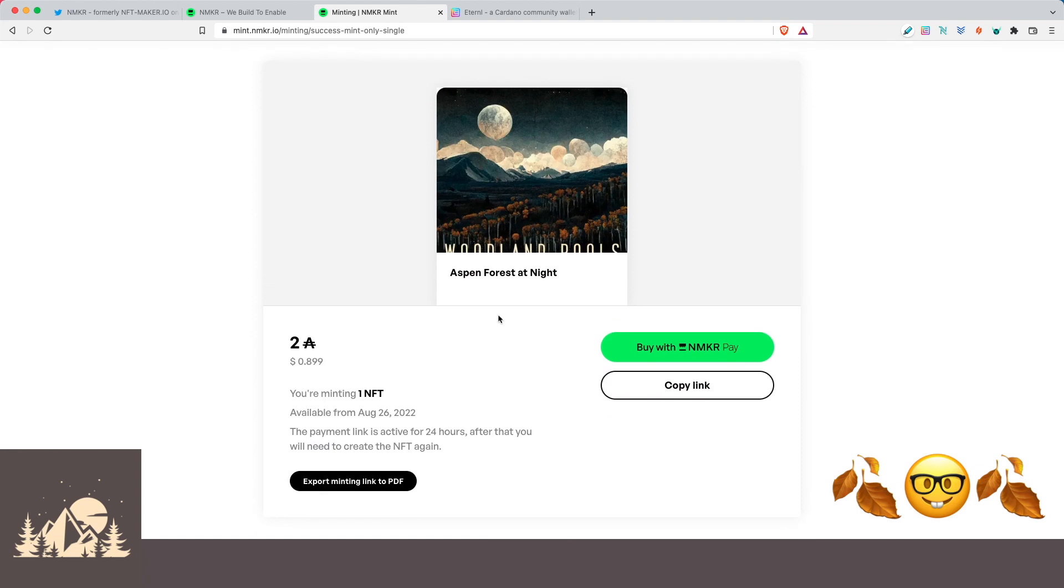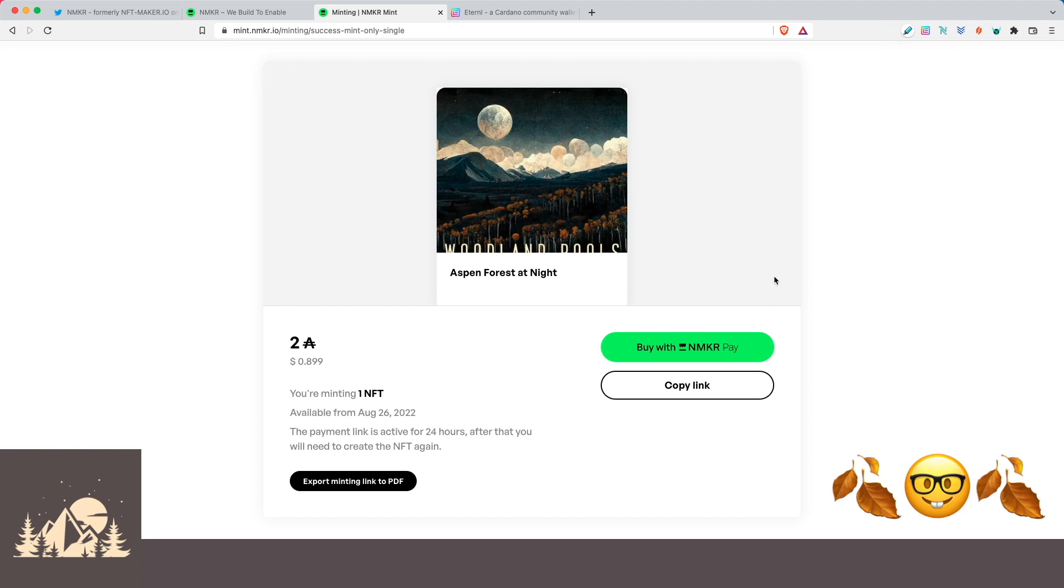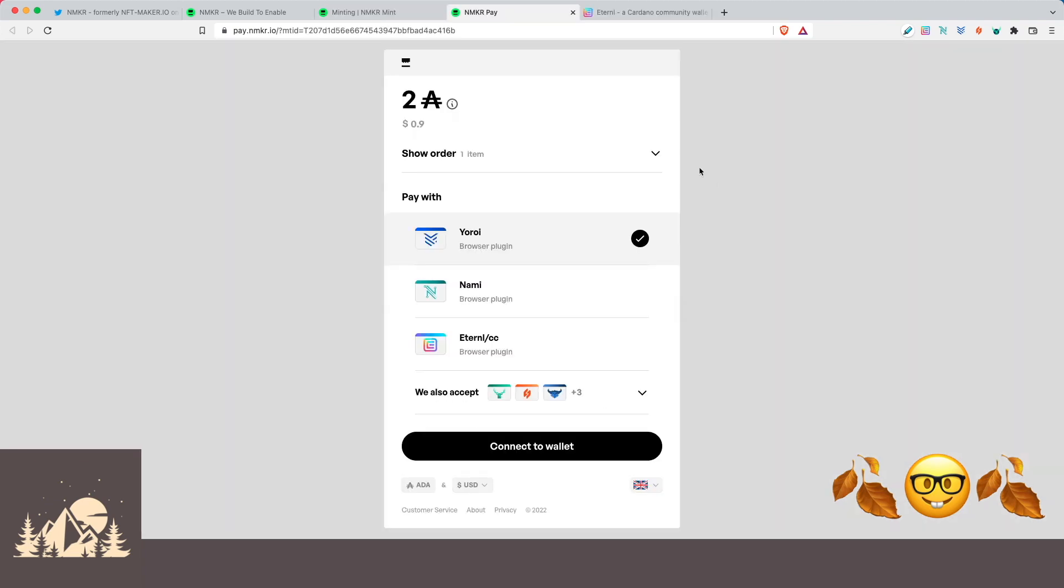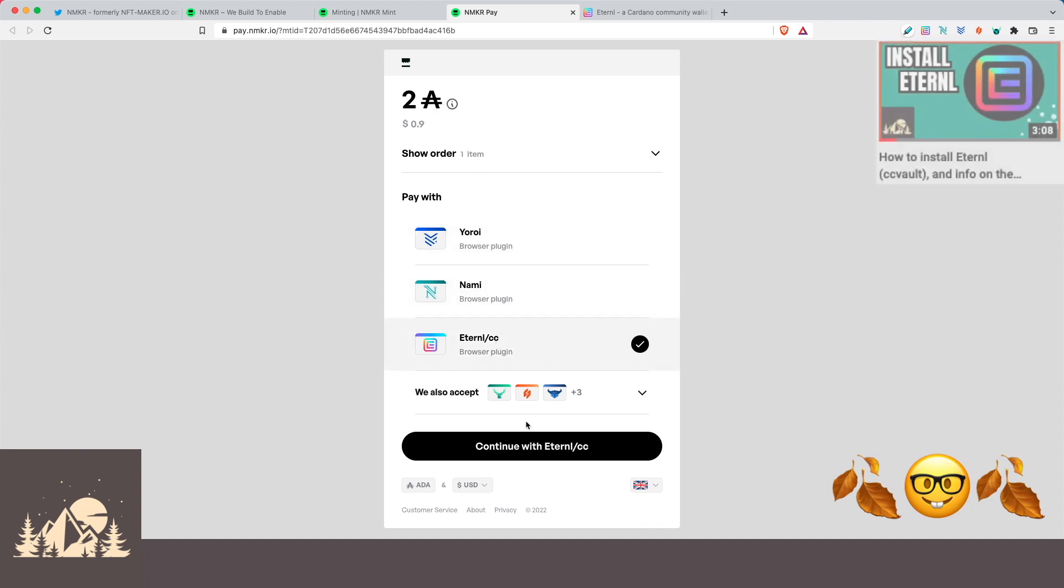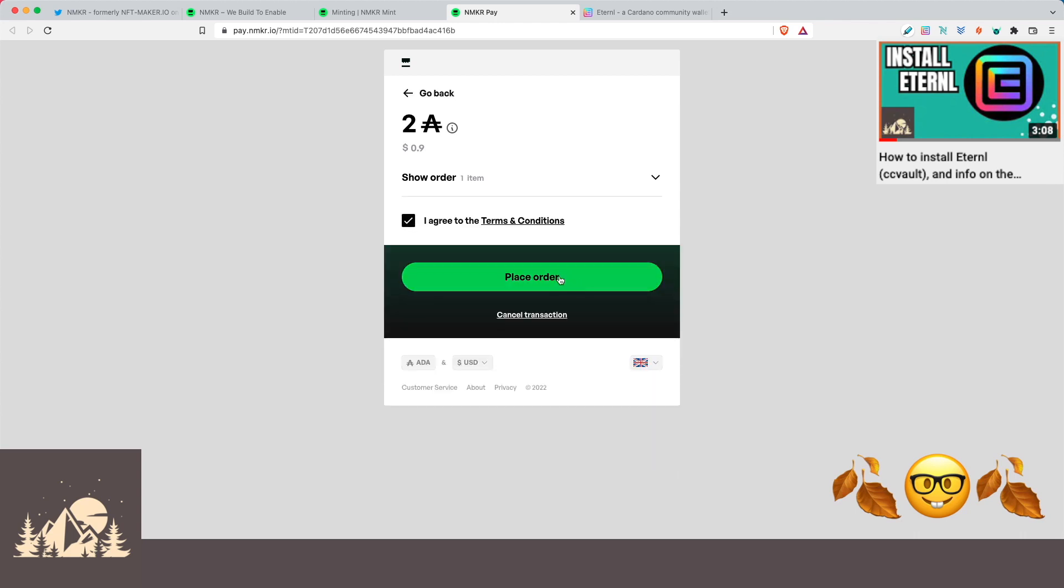So now we're here on the minting page. We can see it's going to cost us two ADA to mint this one NFT. And we can see we can do this transaction with Nmaker Pay. Nmaker Pay is the same payment platform that we showed in our book.io video where you were able to buy some books straight from their site. And so this same integration is built in when you're minting your own NFT for yourself. So let's go ahead and click on buy with Nmaker Pay. All right, so it takes a second. But once it's loaded, we can see here our two ADA. We can choose the wallet that we want to pay with. So we're going to go ahead and use Eternal Wallet. So let's continue with Eternal. Click that you agree to the terms and conditions and that you are a human. And then click on place order.